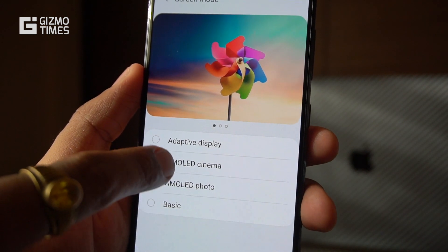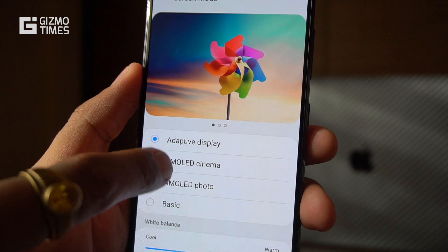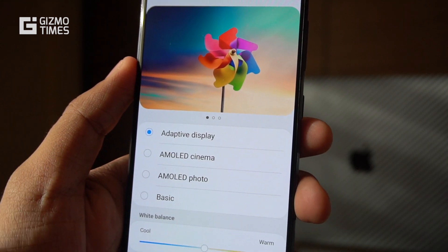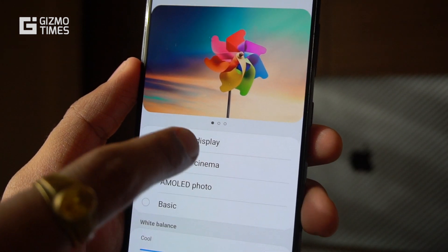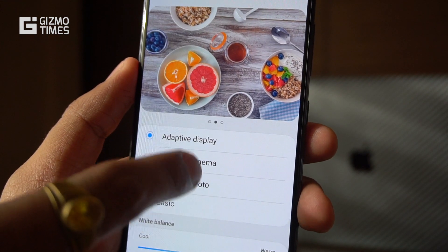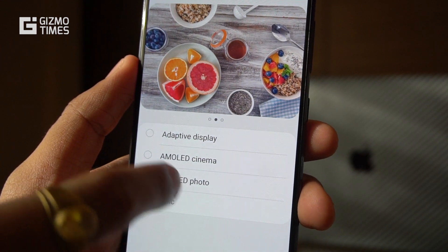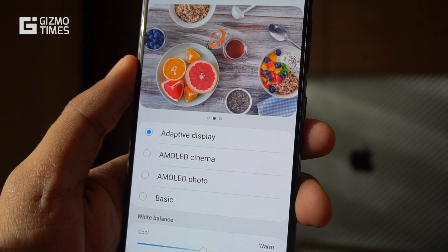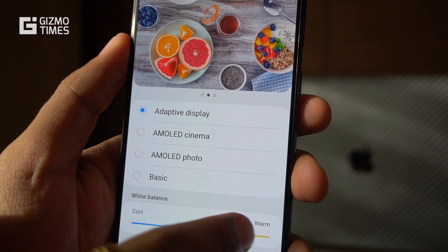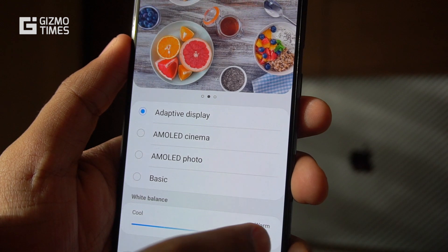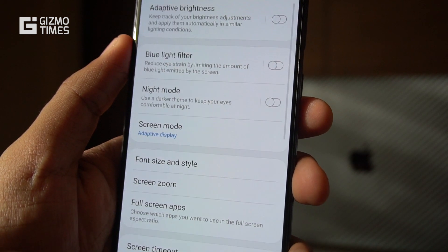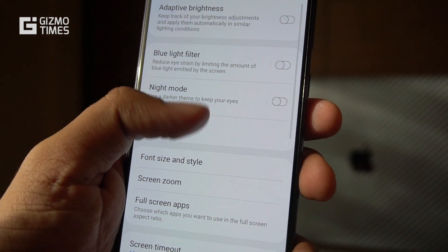Next is the screen mode. Since this is an AMOLED display, the colors are quite vibrant. You can set it to basic AMOLED, cinema AMOLED, or AMOLED photo mode, and you can switch between photos on the screen to see how dramatically the colors change. The white balance can also be adjusted — you can set it cool, warm, or somewhere in between based on your preference.